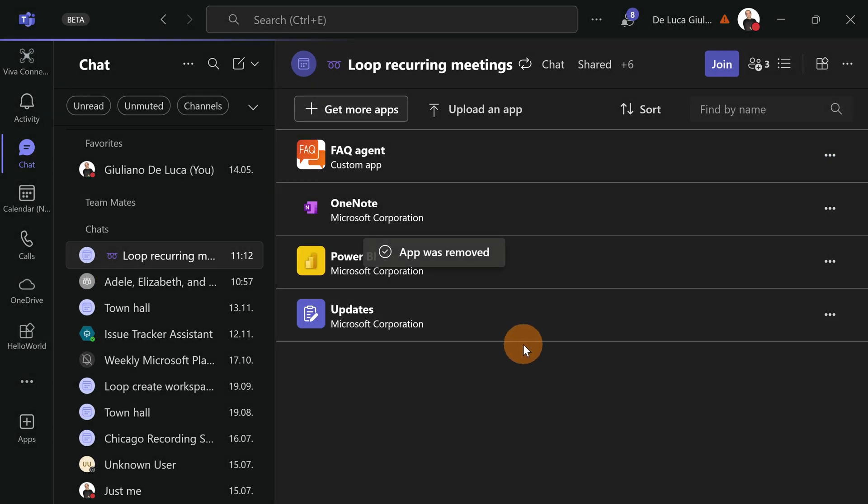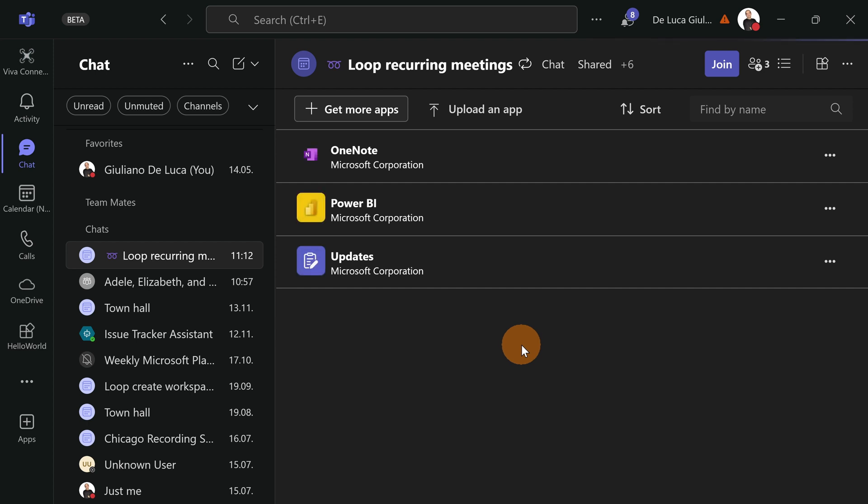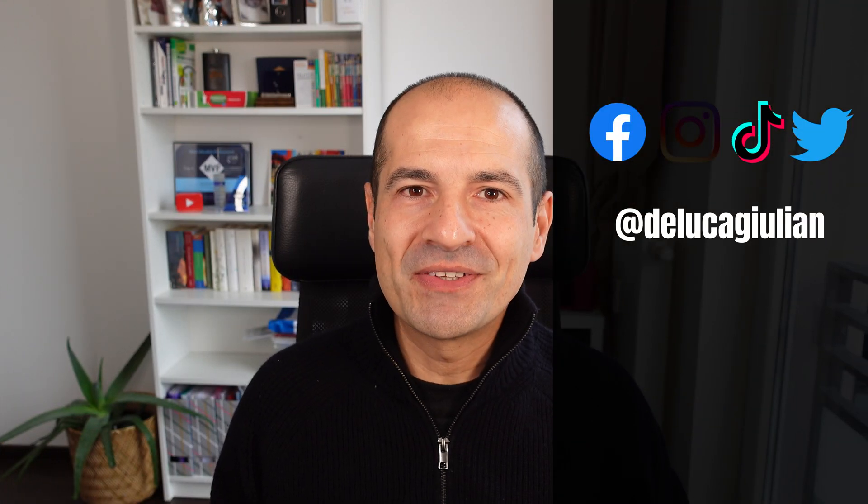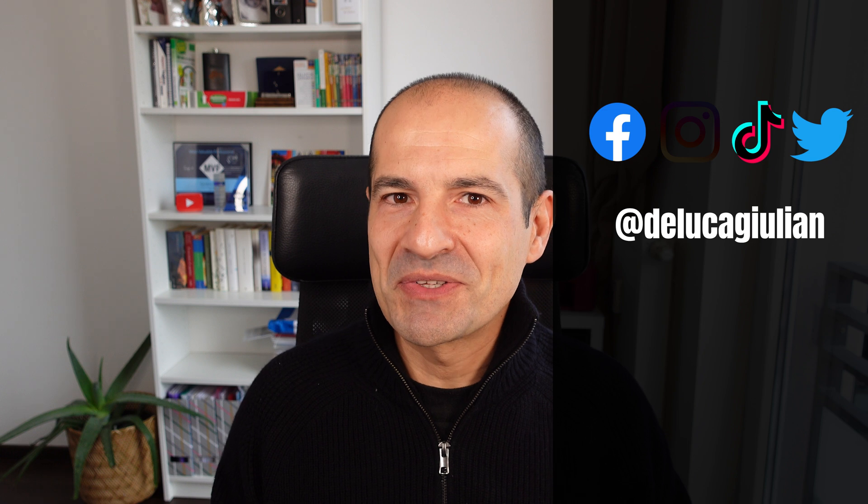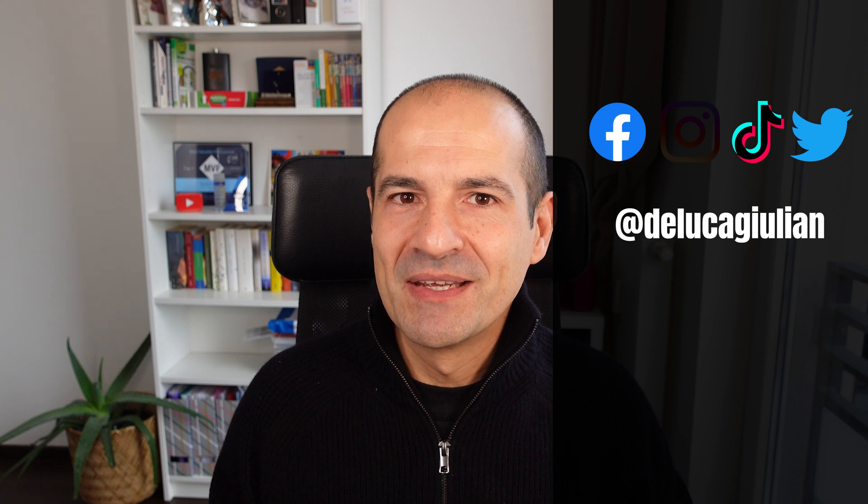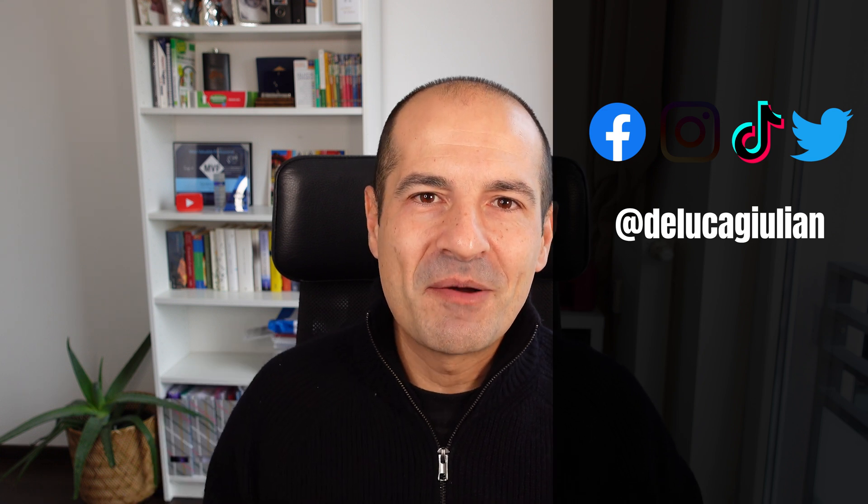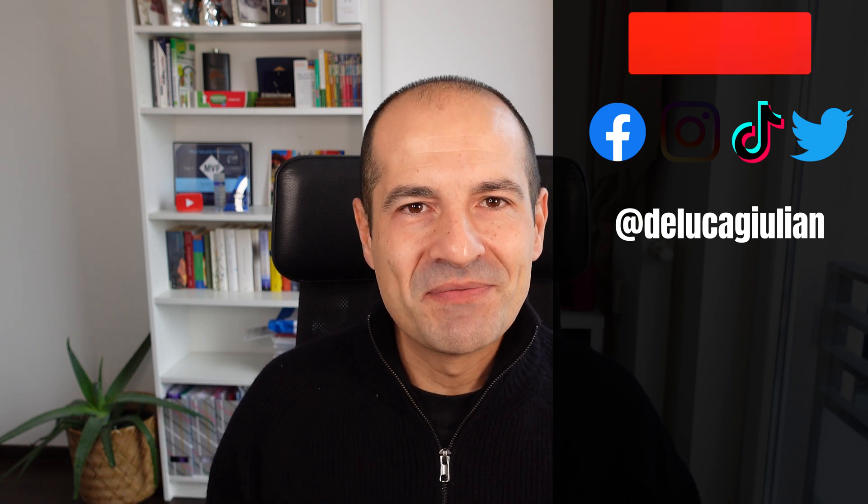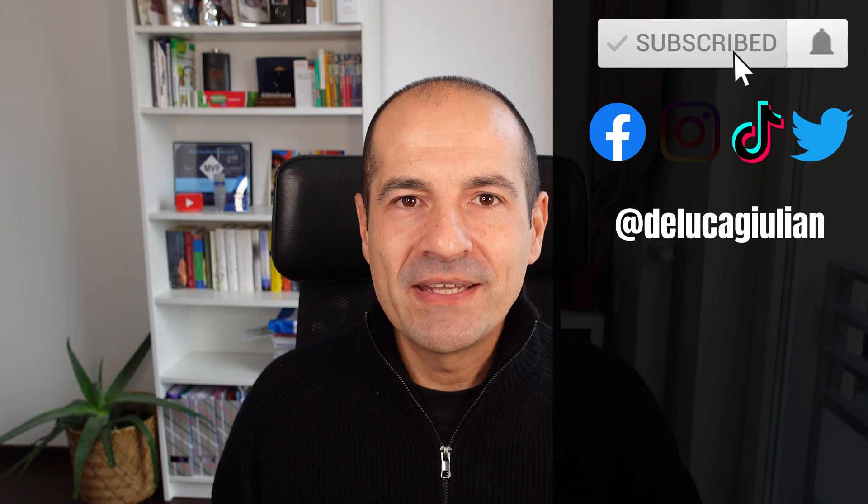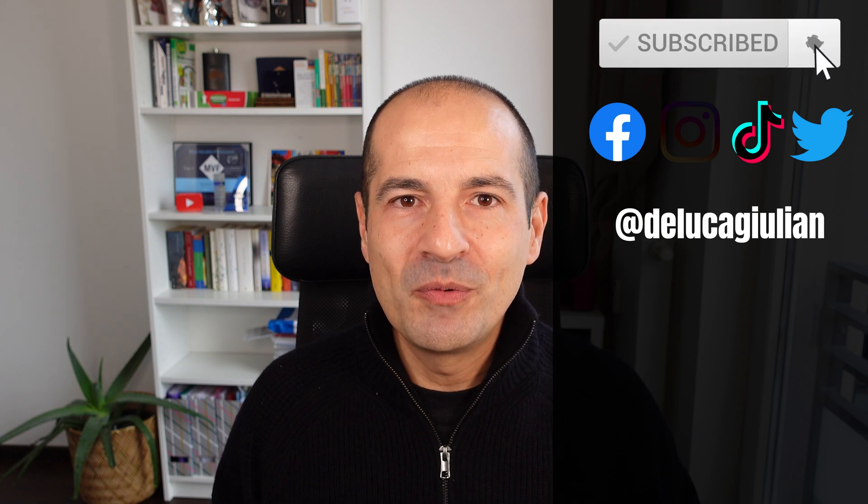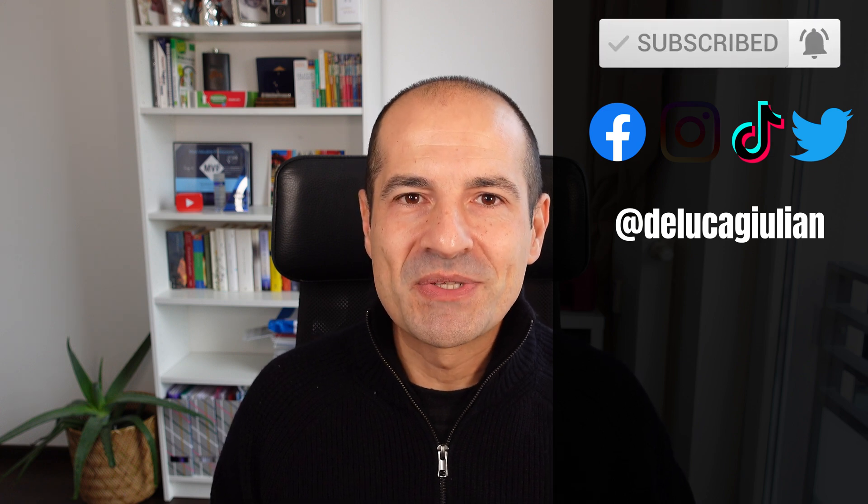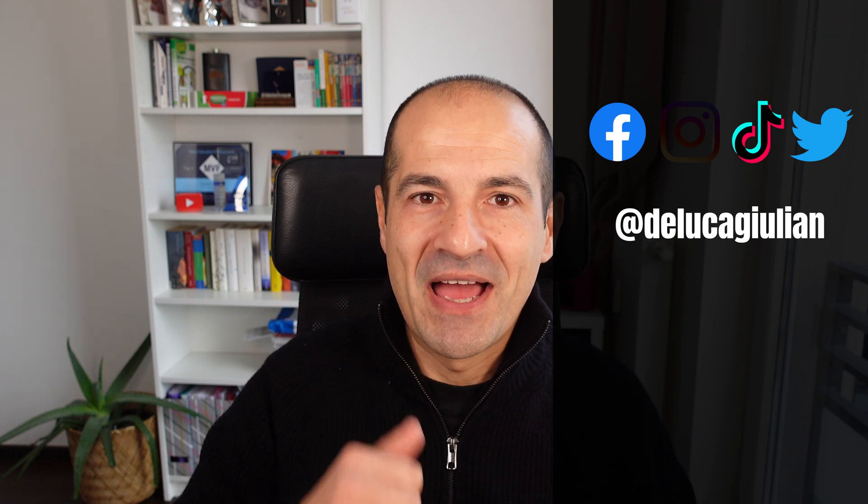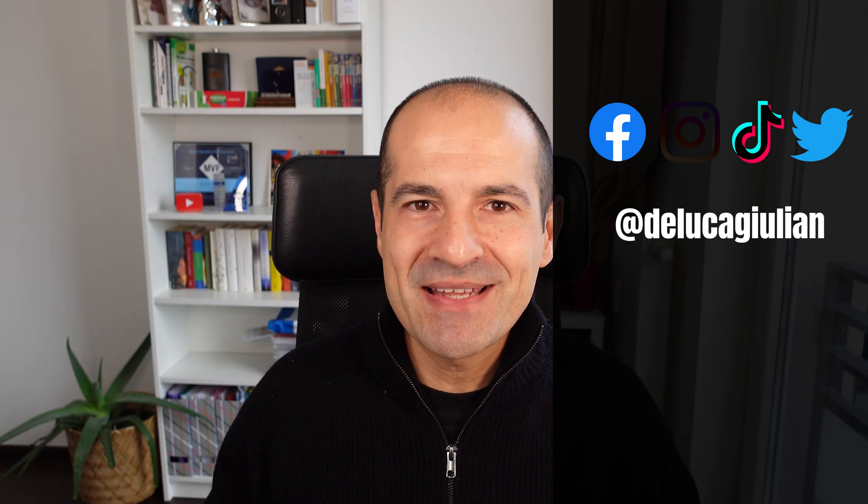So what do you think about co-pilot agents in Microsoft Teams? Drop your comment in the comment section of this video. And if you find this video helpful, please consider to subscribe and like. I hope to see you next time. Bye.